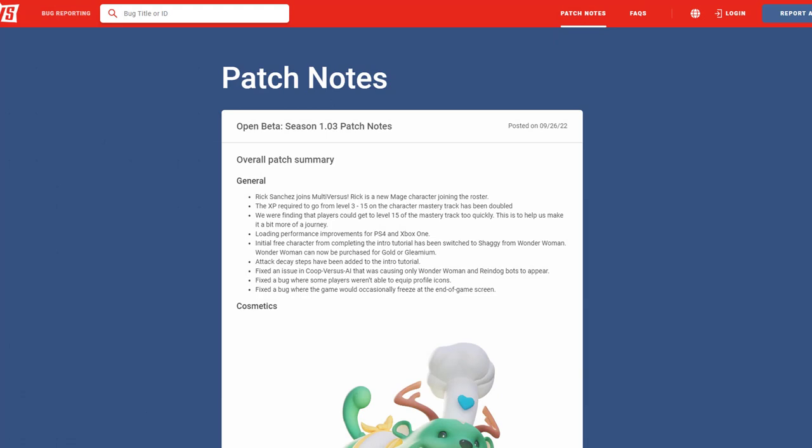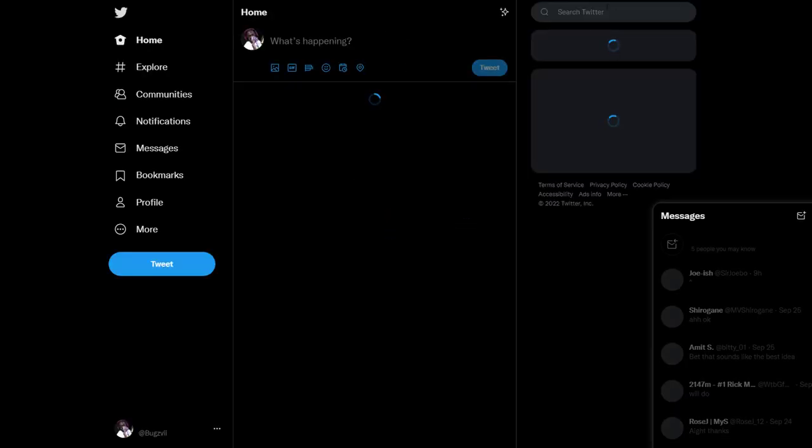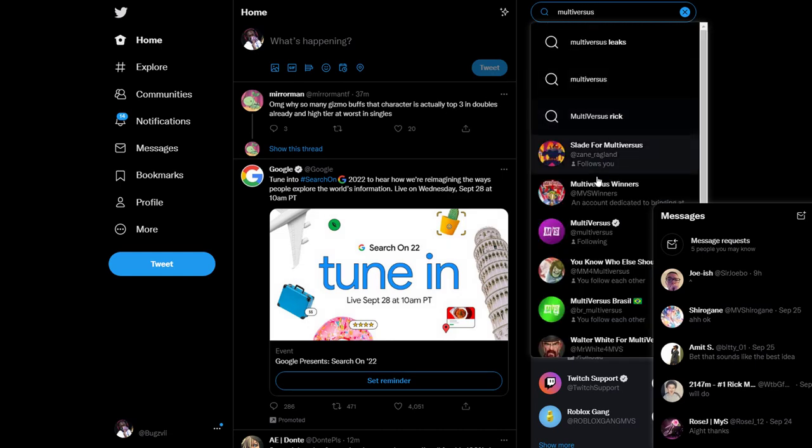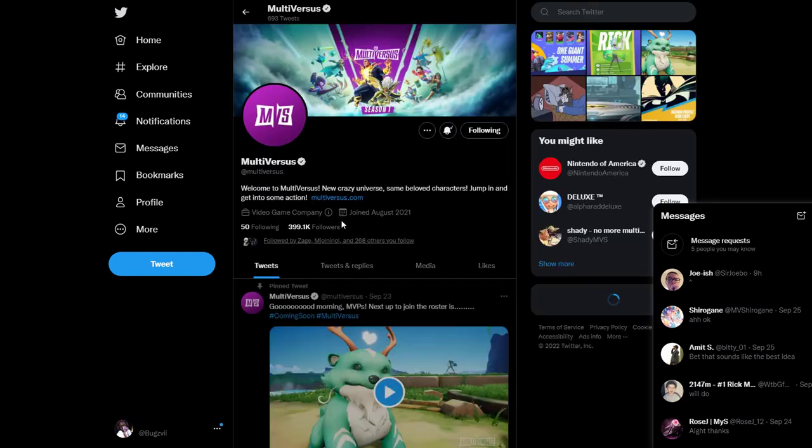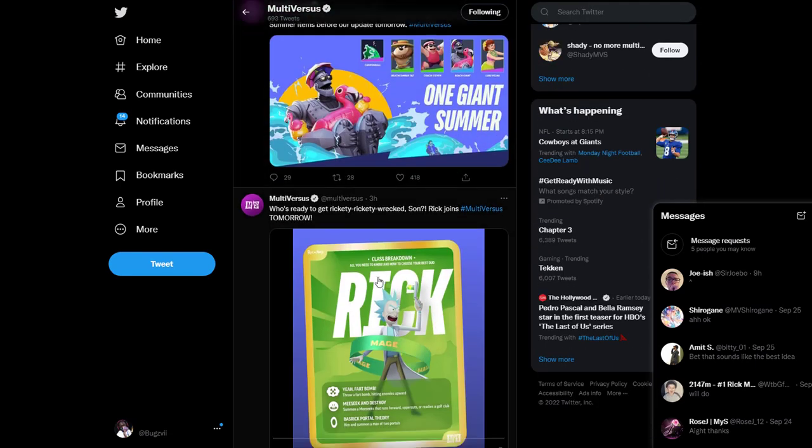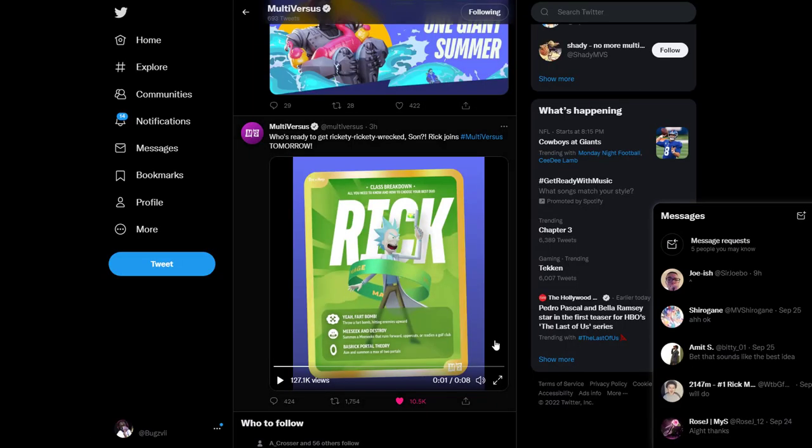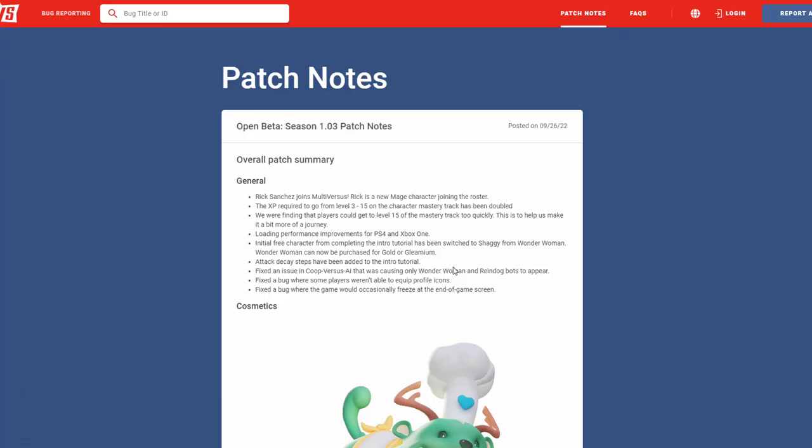Yo what's going on guys, it is your boy Bugs and here is Multiverse's Season Patch Notes 1.03 and let's get straight into it. Now you guys already see Rick is joining the team and we're gonna do a quick look at his movesets because they did actually announce it today. So we're gonna look at that really quick and right here let's see Rick's moves. He has his fart bomb, throws a fart bomb hitting enemies upwards, his music that runs forward, upper cuts with a golf club, and basic Rick portal theory - aim and summon a maximum of two portals. We already know Rick is in the game, he has portals, obviously wouldn't be Rick without him.